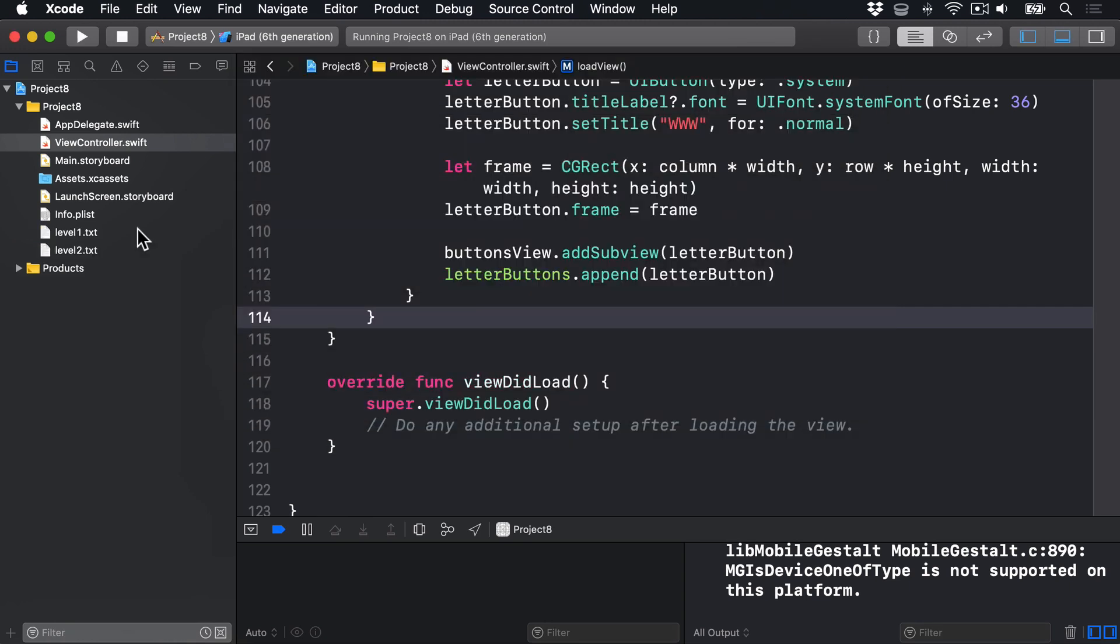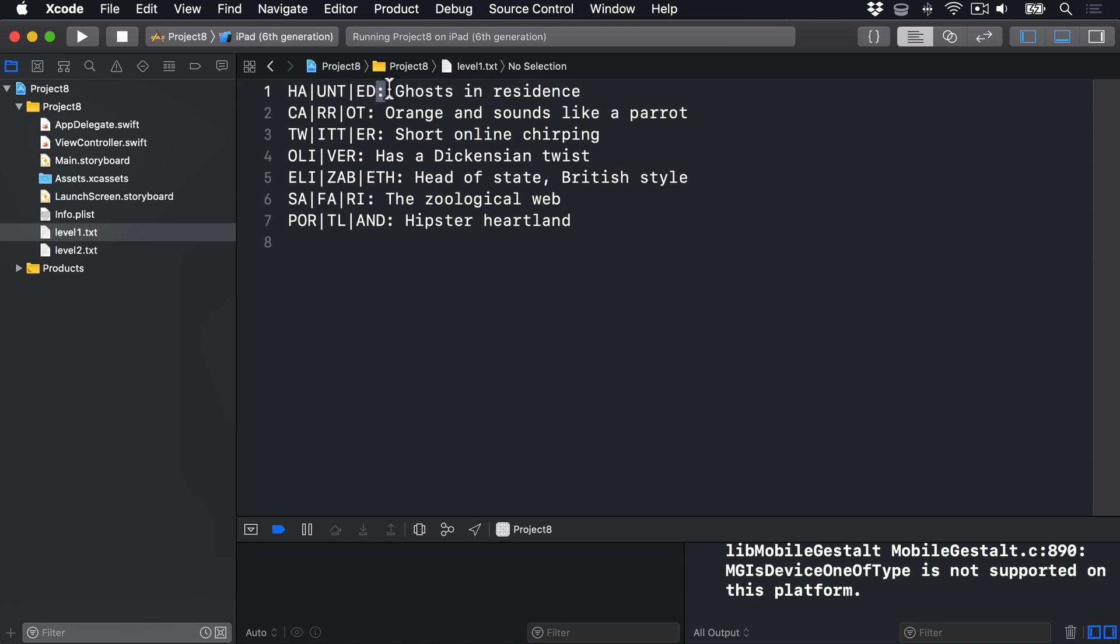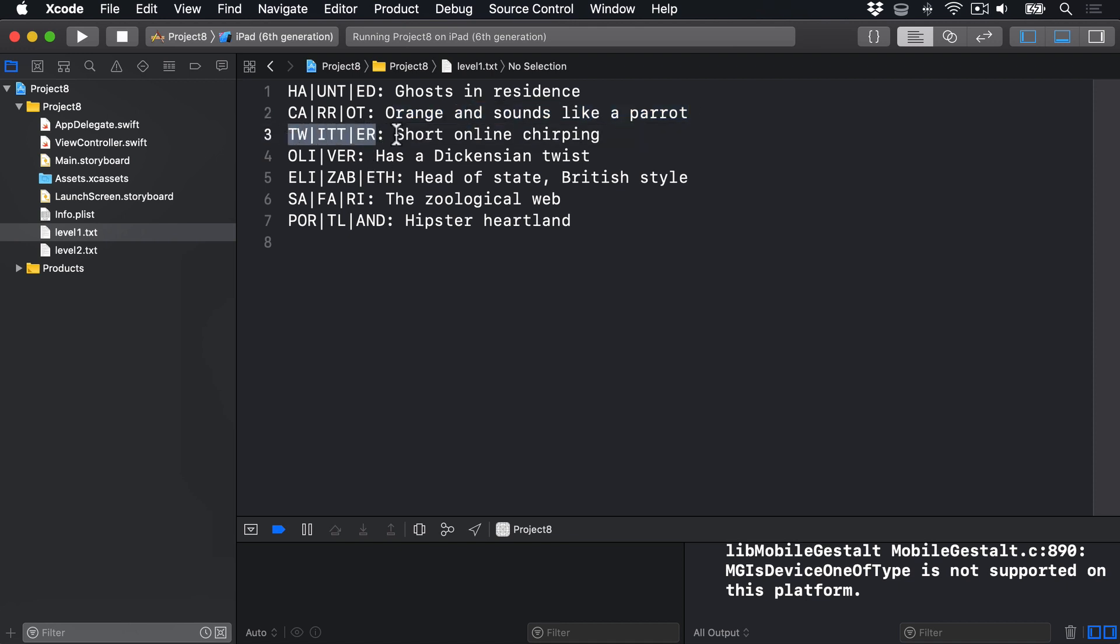Let's open up Level 1 TXT to see how it looks. As you can see, I have letter groups marked out here, using a pipe symbol to separate them. So we have ha, pipe, unt, pipe, ed. Then there's a colon and a space, followed by a simple clue that guides players to the right answer. So here is carrot with the clue orange and sounds like a parrot. Or Twitter, short online chirping. Or Oliver has a Dickensian twist.